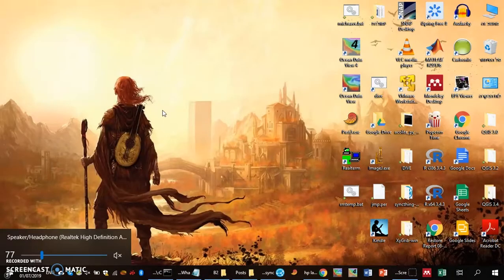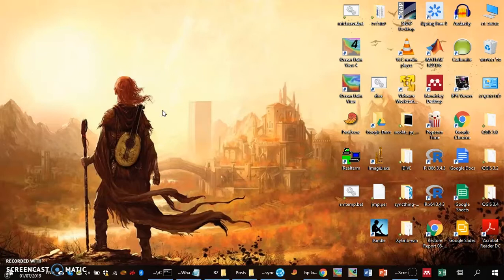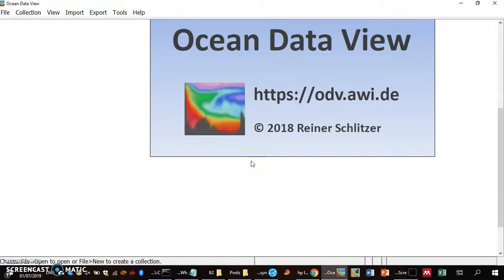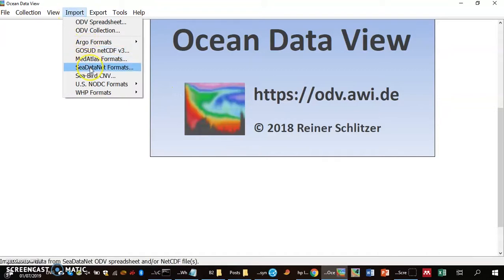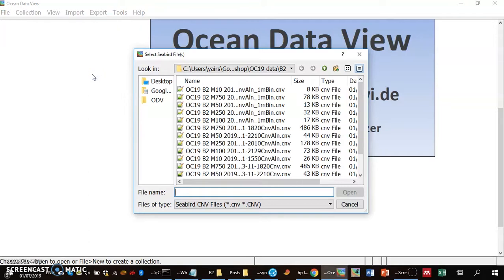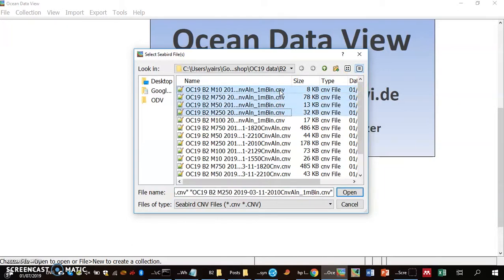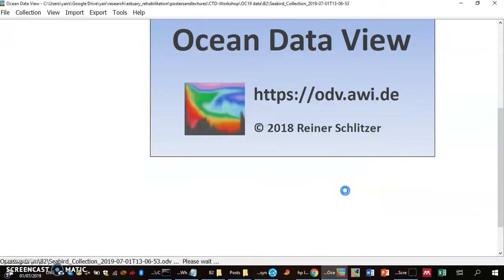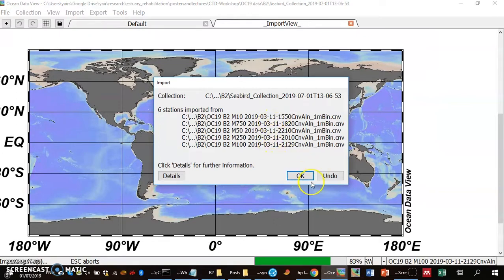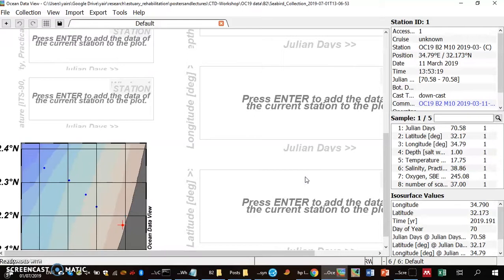We are now on the fourth step of data processing for the CTD output: data validation. I now do it in ODV — Ocean Data View — which is a new standard in oceanography. I can import CNV files, like the ones we just made, into ODV. They are sorted by date and are the one-meter bins we just created. When imported, ODV creates a new collection and reports the file as successfully uploaded.